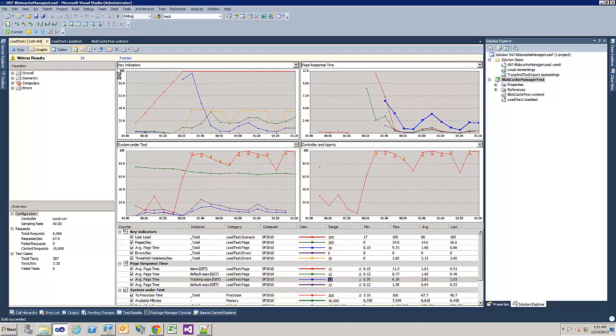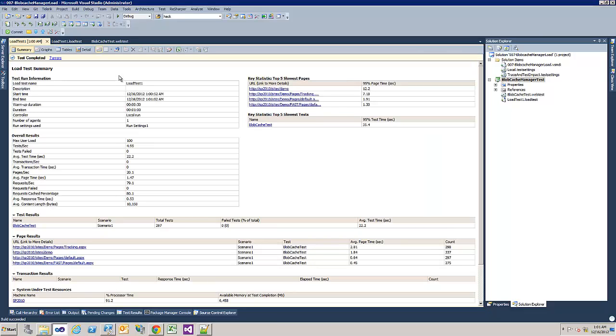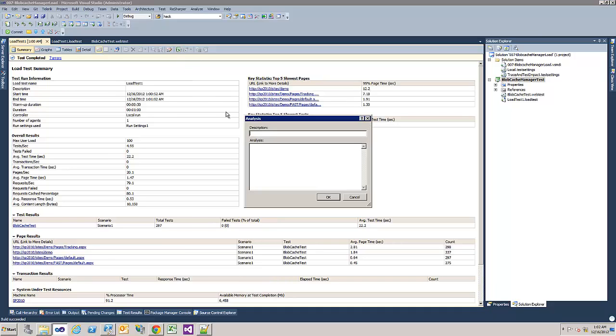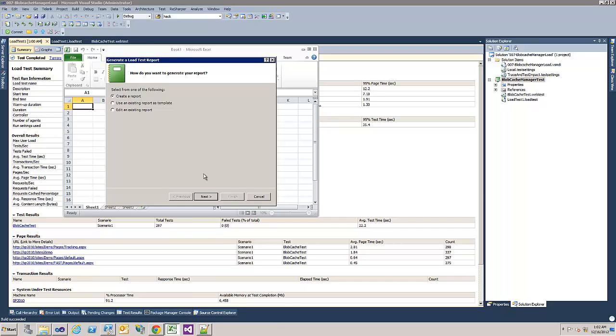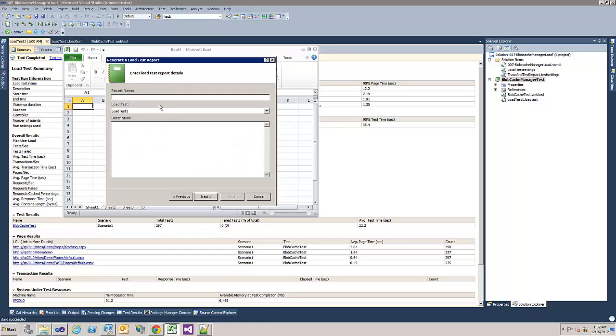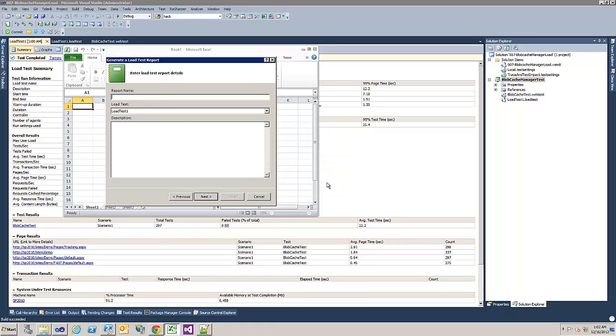Now let's export it to Excel with a nice summary. But first give it a name. Blobcache enabled. Export to Excel. Report name. Comparison.